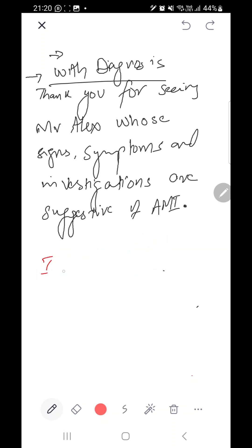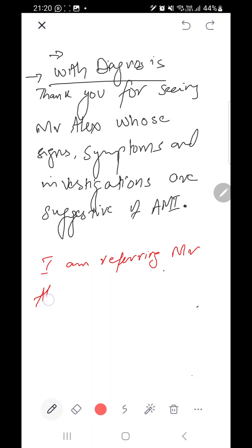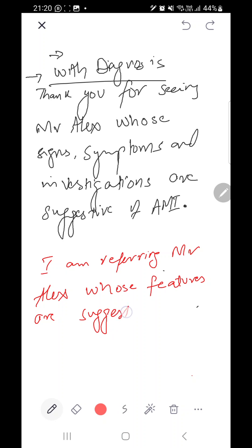We can also write it in this way: 'I am referring Mr. Alex whose features are suggestive of AMR.' So after the letter when we have the assessment or diagnosis given, we can write either: 'I am referring Mr. Alex whose features are suggestive of AMR,' or 'Thank you for seeing Mr. Alex whose signs, symptoms, and investigations are suggestive of AMR.'